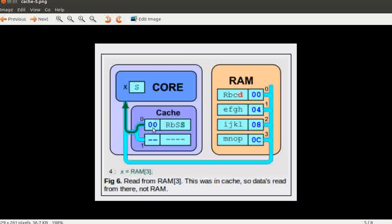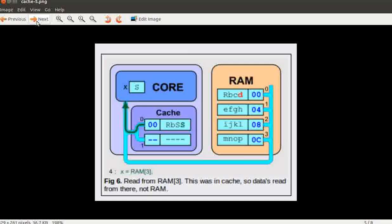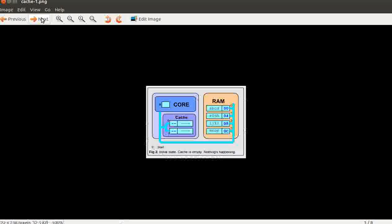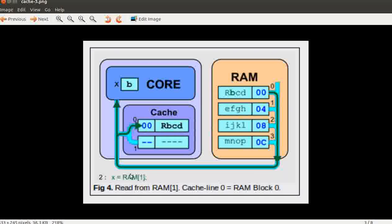That is a cache hit and it will make your speed much better. So to summarize the theory: whenever data is found in the cache it is a cache hit; whenever data is not found in the cache and the CPU goes to RAM to fetch it, that is a cache miss. When the CPU takes the data from RAM and puts it in the cache, this is also known as a cache fill or cache line fill.